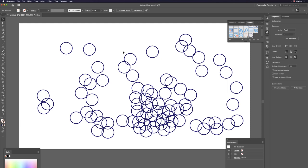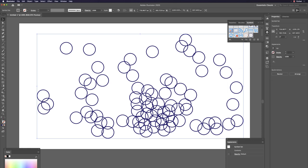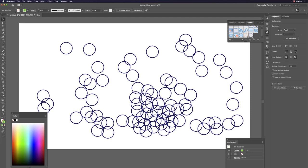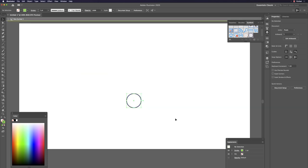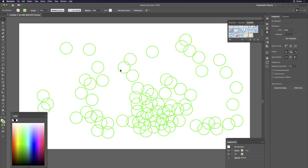To change the color of symbol instances, don't try to change color directly — it won't work. Go back to the Symbols panel, double-click the symbol to edit it, change the color (e.g., to green), then double-click outside to exit. All instances update.